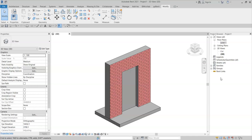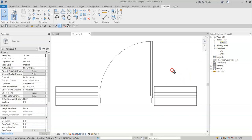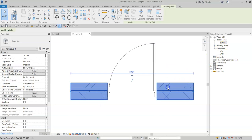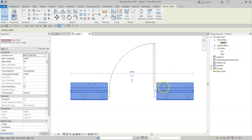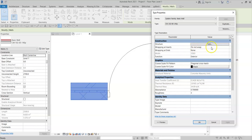Firstly, let's enable wrapping on this wall. I'll go to my floor plan, select the wall, select edit type, and for the wrapping at inserts, I will select both.